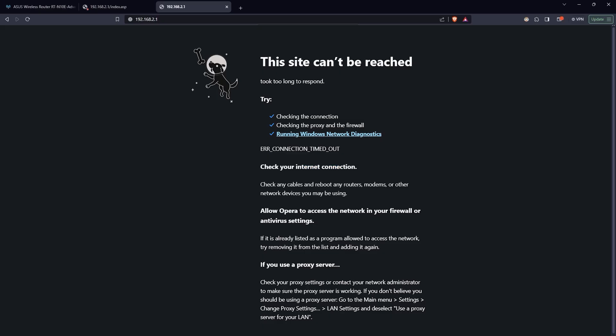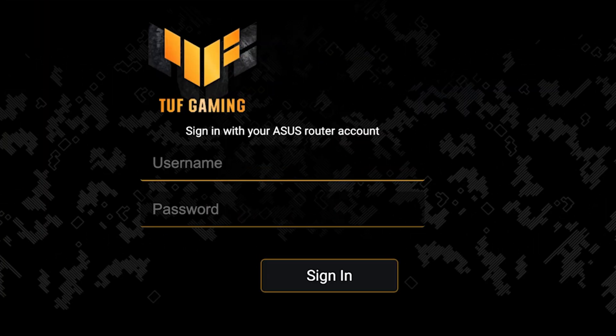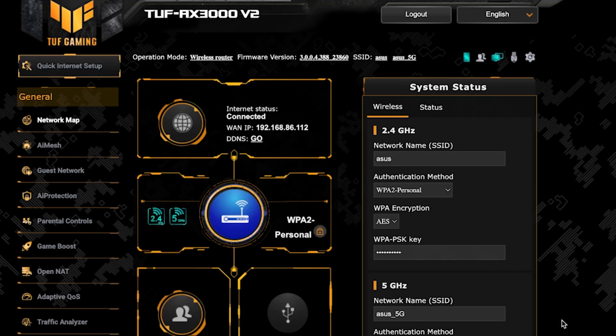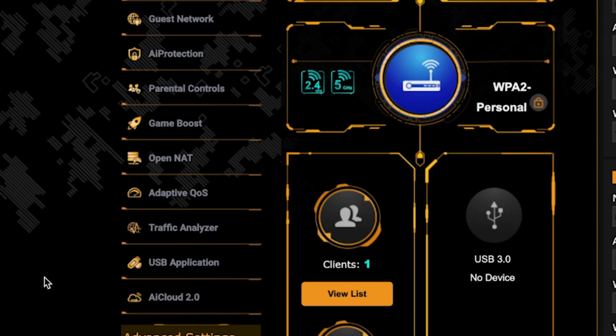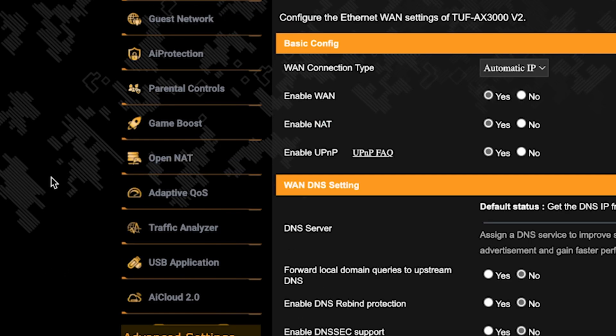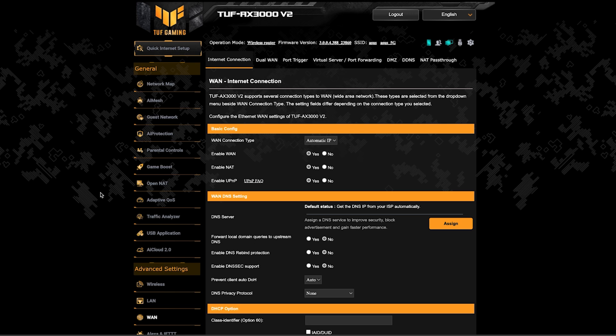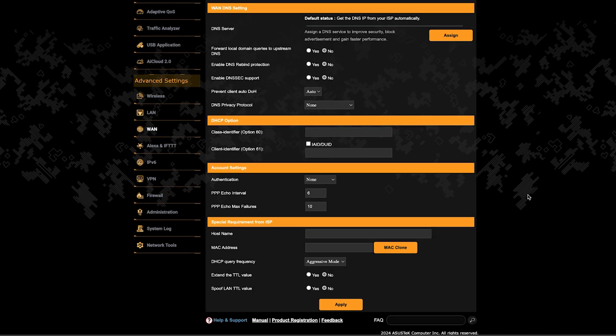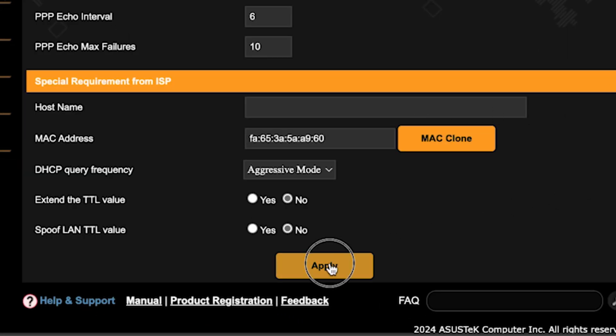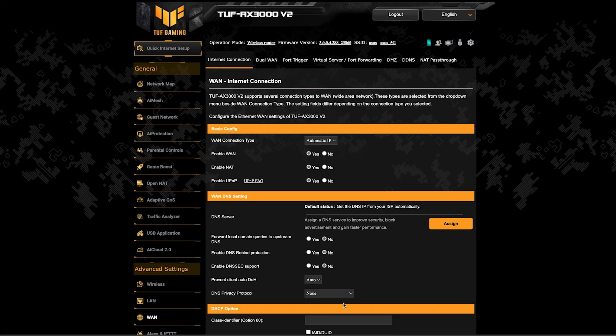If the internet still doesn't work, try cloning your MAC address. To do this, log back into the router's admin panel. Then go to the WAN section. And on this page, click the MAC clone button. Save the settings and reboot the router again.